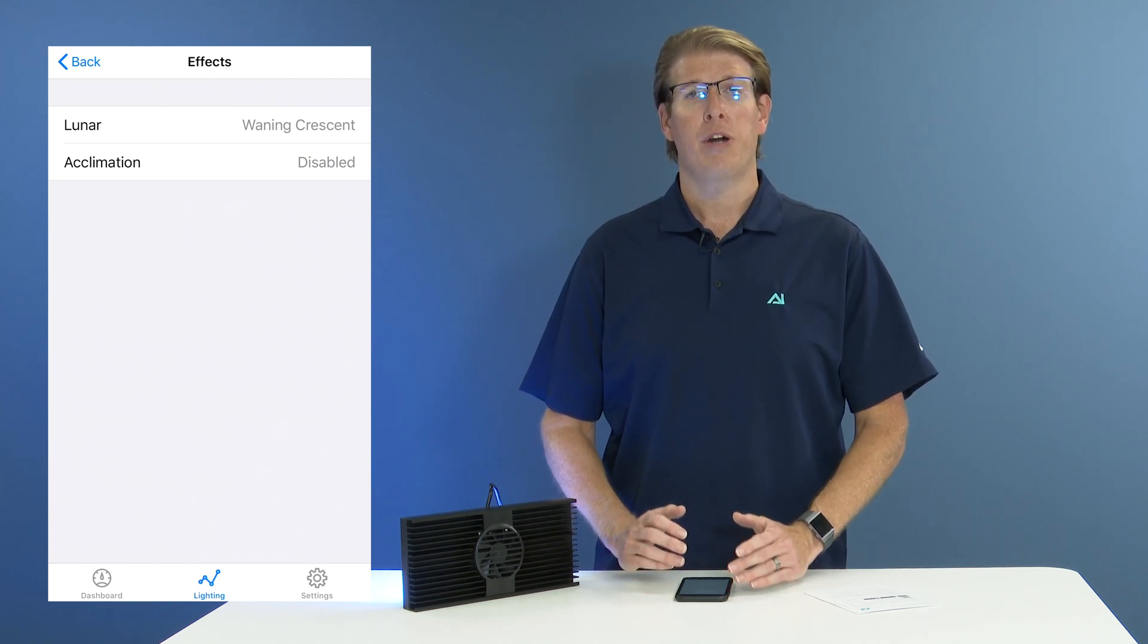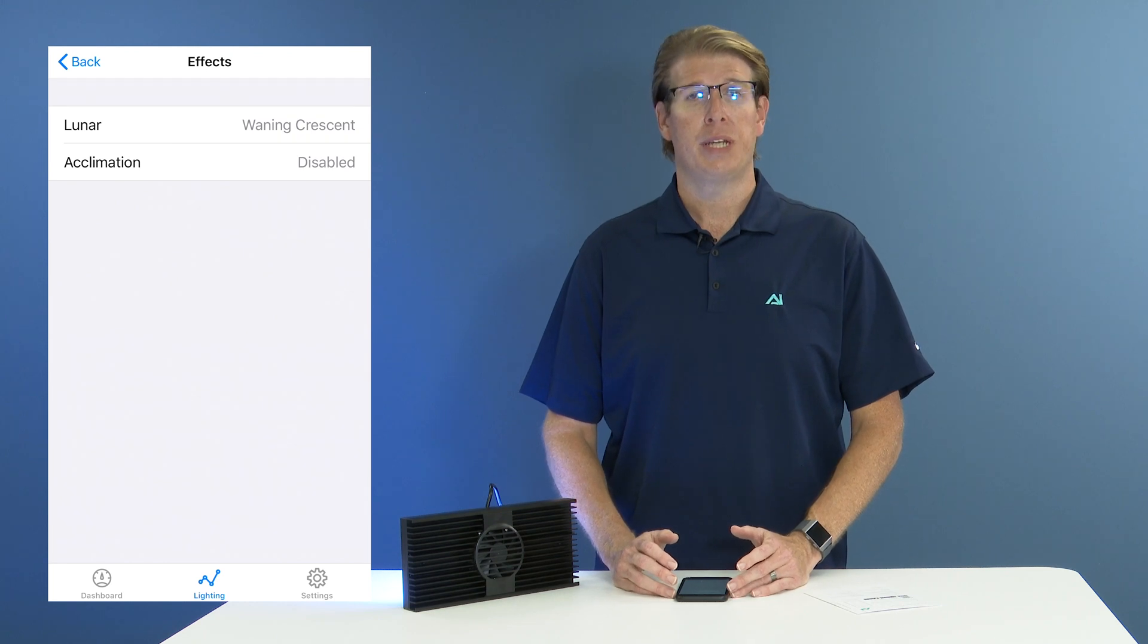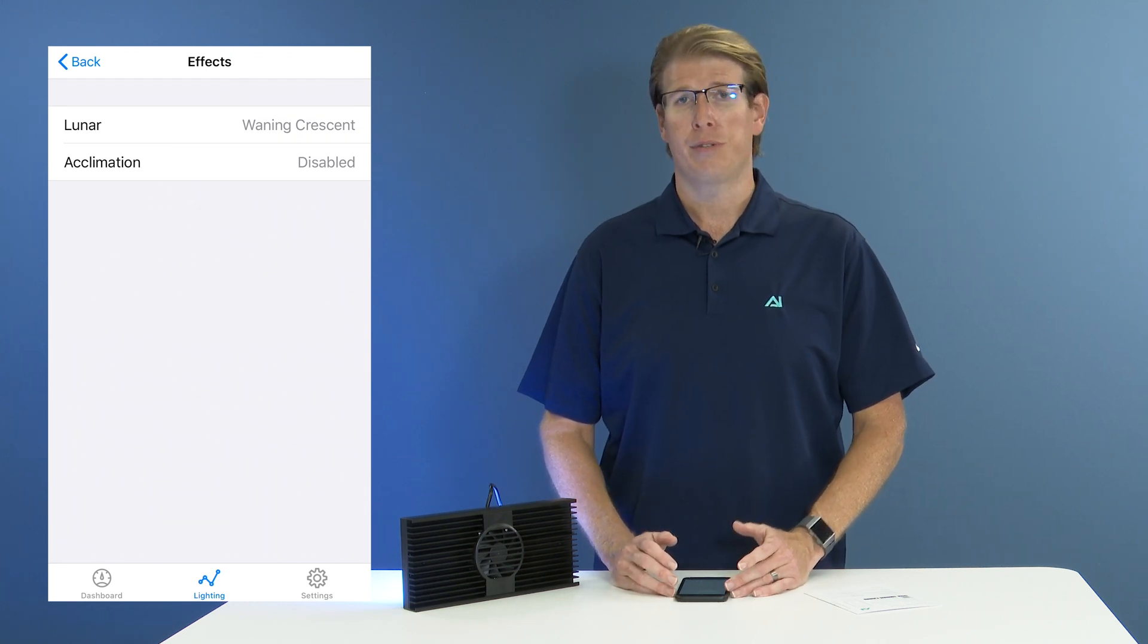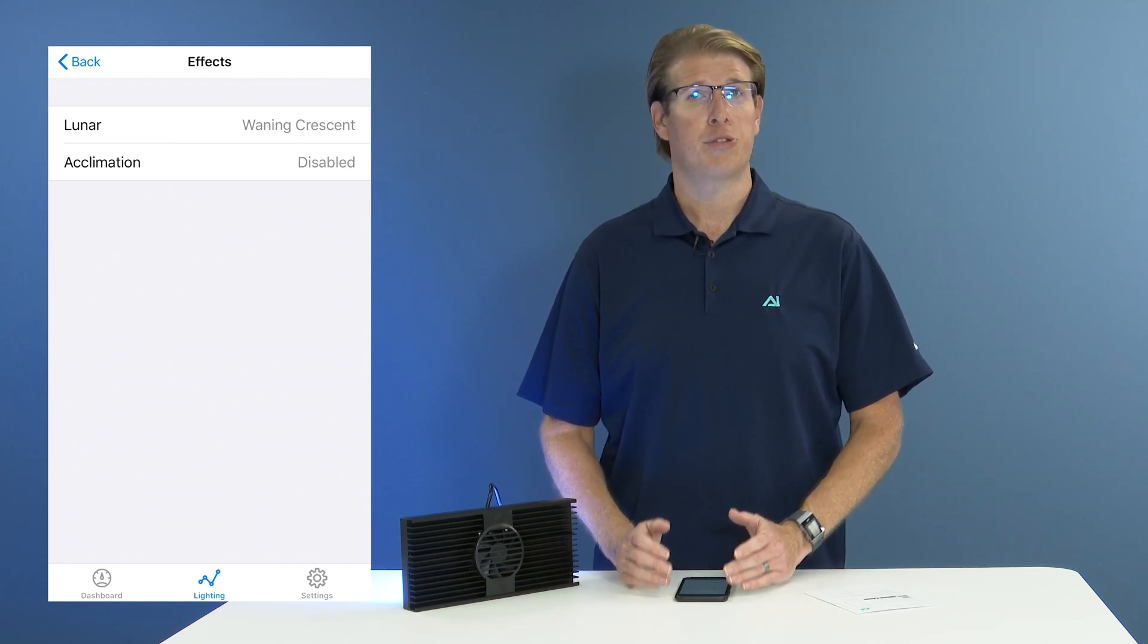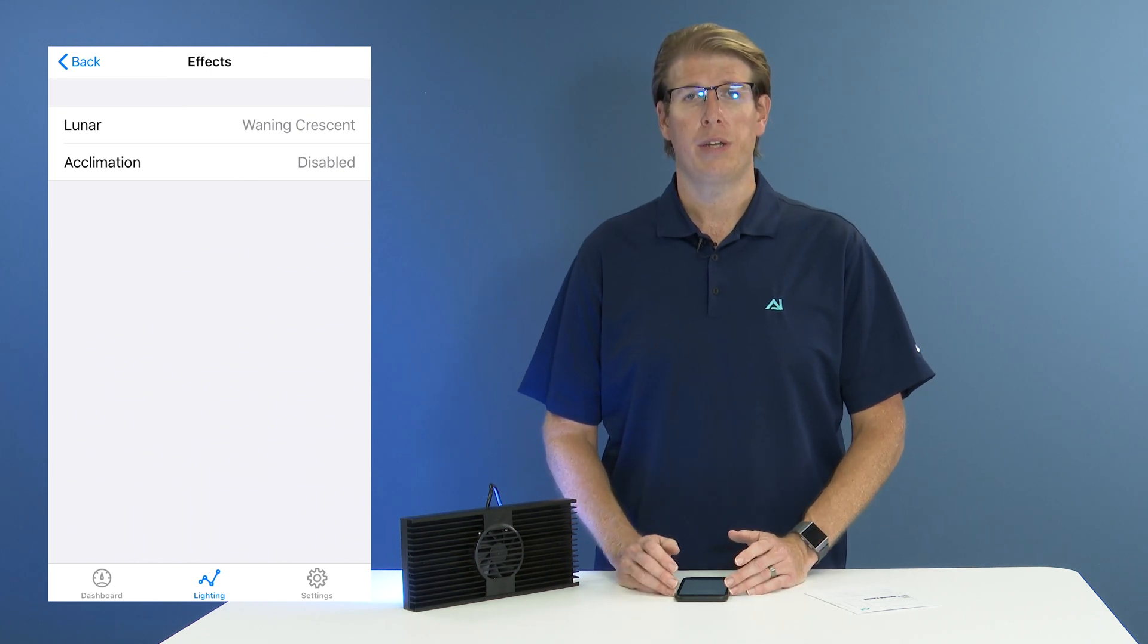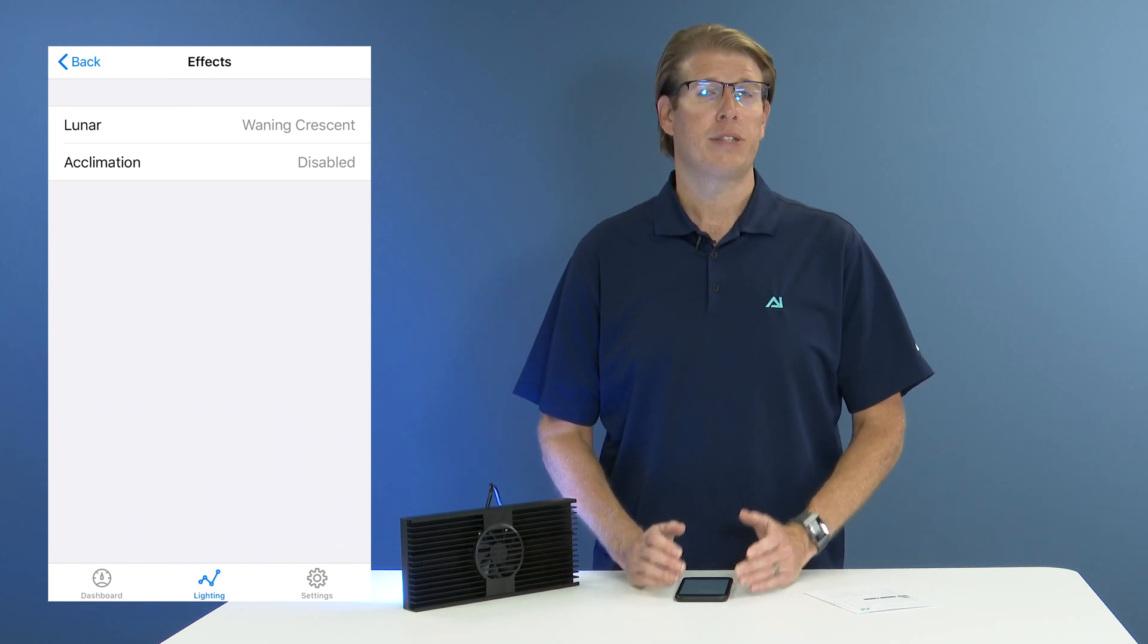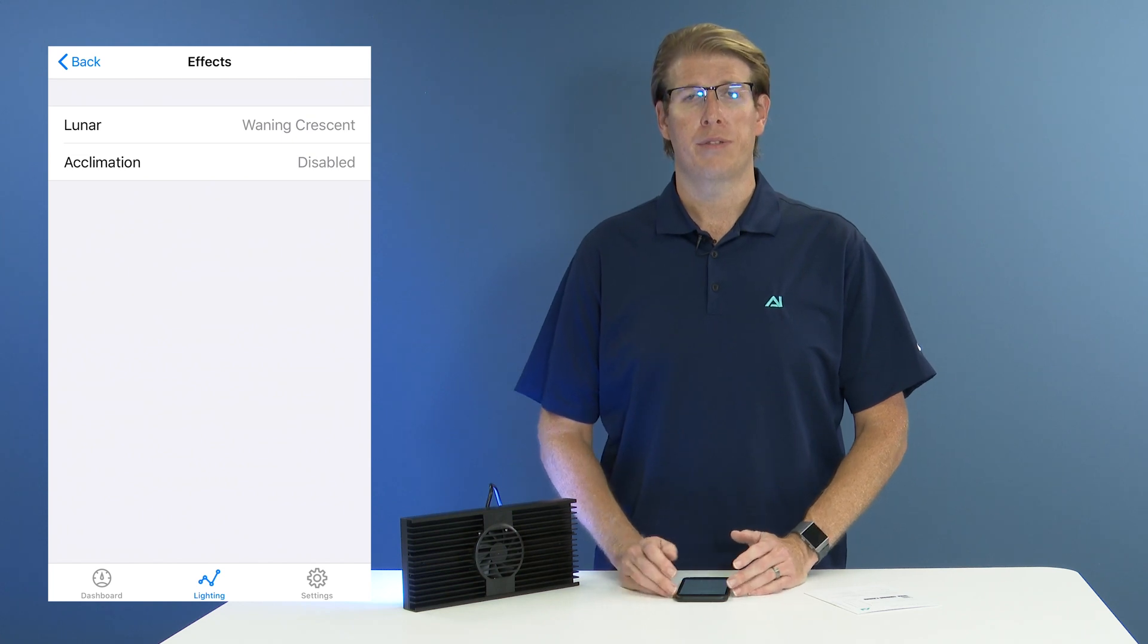This will automatically dim your lights based on the current lunar calendar. So during a full moon, your lights will be at their true 100% brightness, which is what you would assign. And then they will be automatically dimmed depending on the current lunar schedule.